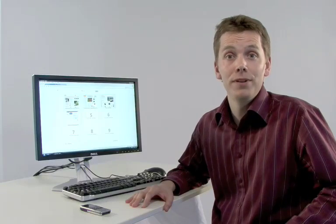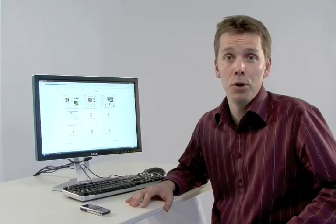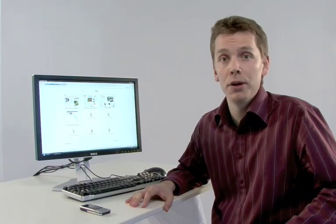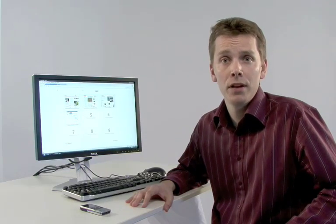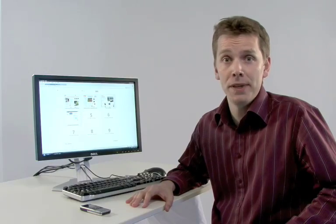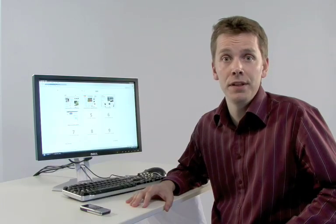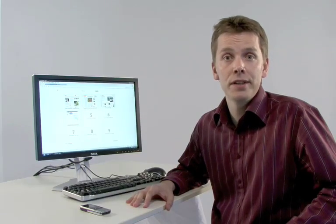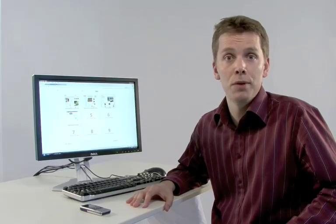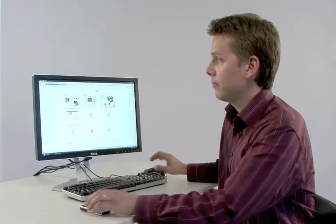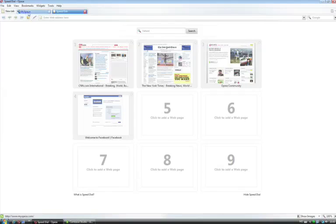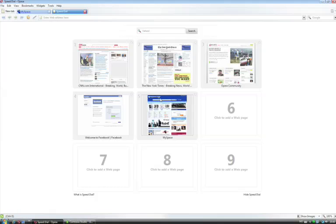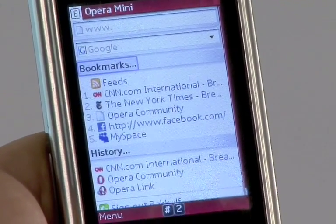Opera Link is also included in the popular Opera Mini browser for your mobile phone. When I make a change in the Speedal on my PC, the change will immediately be pushed down to my mobile phone. Let me show you. Let's add MySpace to Speedal. The change will immediately be pushed down to the mobile phone.